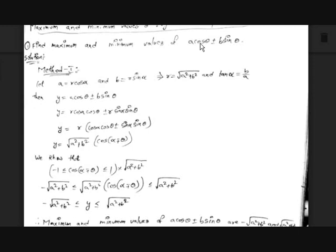Today we are going to find the maximum and minimum values of the trigonometric expression a·cosθ ± b·sinθ. We are going to see two ways: the first is the general way using trigonometric formulas, and the second uses differentiation.